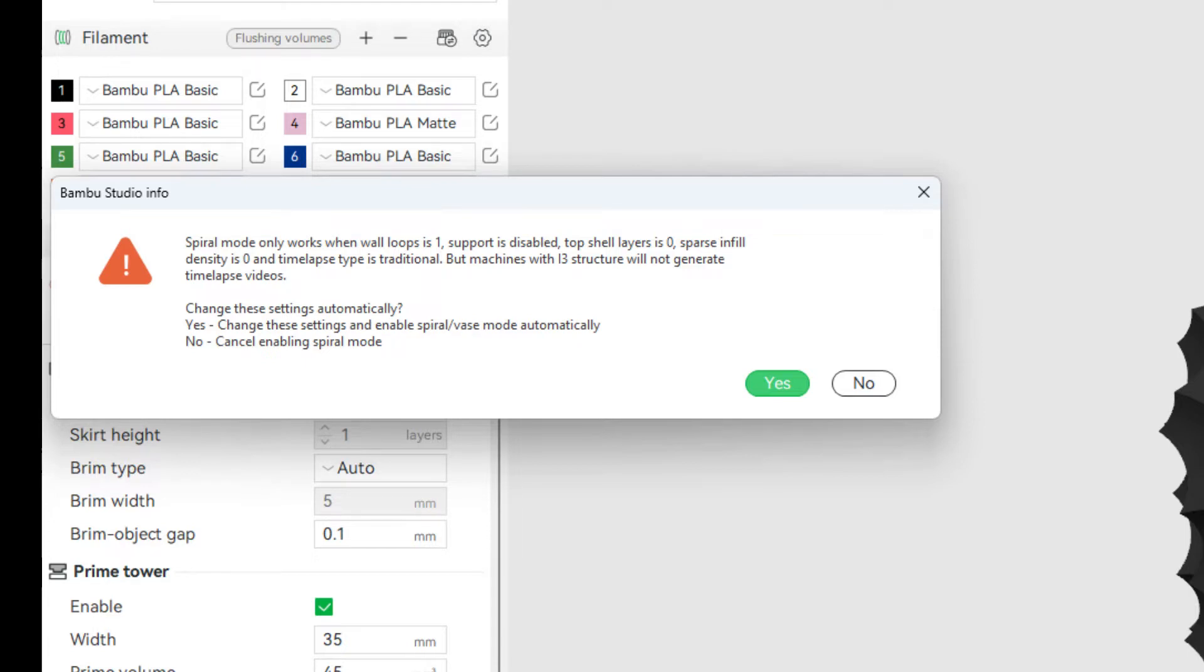You can only have one wall loop, it's going to get rid of support, it's going to get rid of top layers, set them to zero, it's going to have zero infill, and then the time lapse is traditional, whatever. So I'll go ahead and hit Yes.